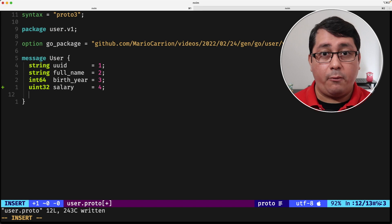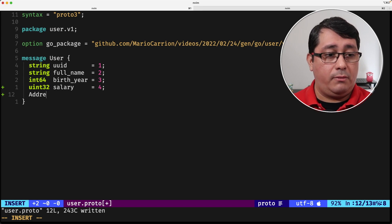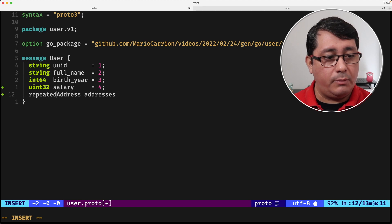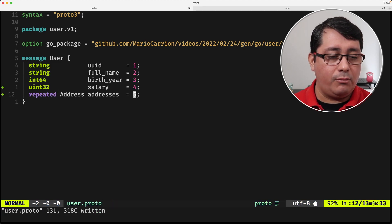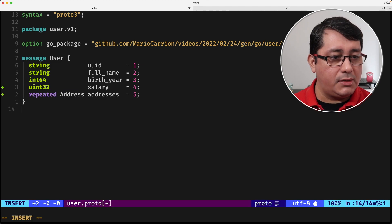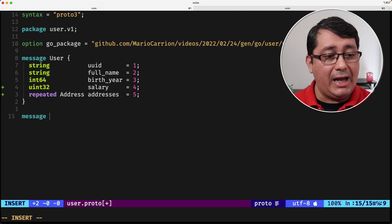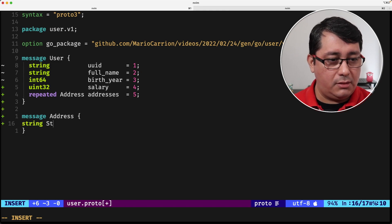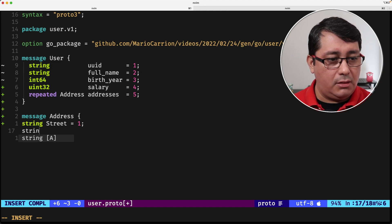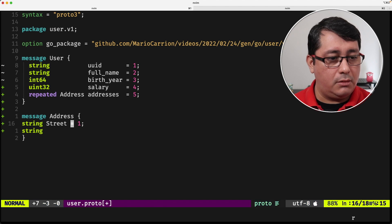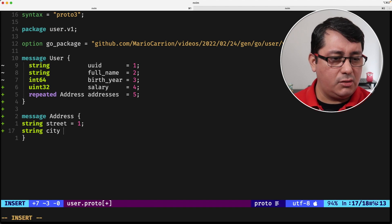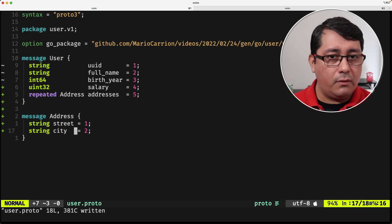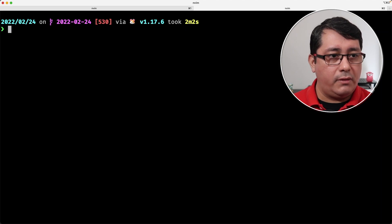If we want to define a repeated value like addresses, we need to use the keyword 'repeated', define field number four, and define the message Address. The Address message can be kept simple — for example, with a street field and a city field. Obviously you'd want to include things like a zip code, country, and so on.